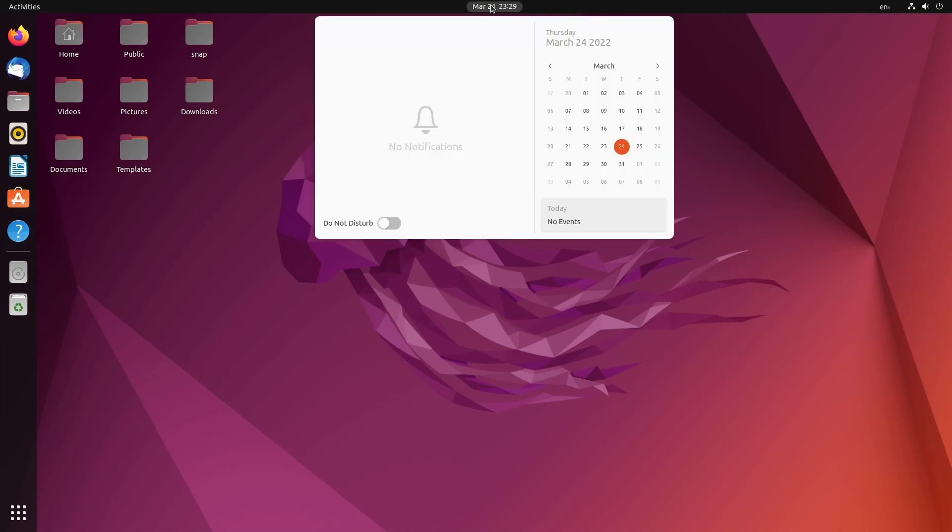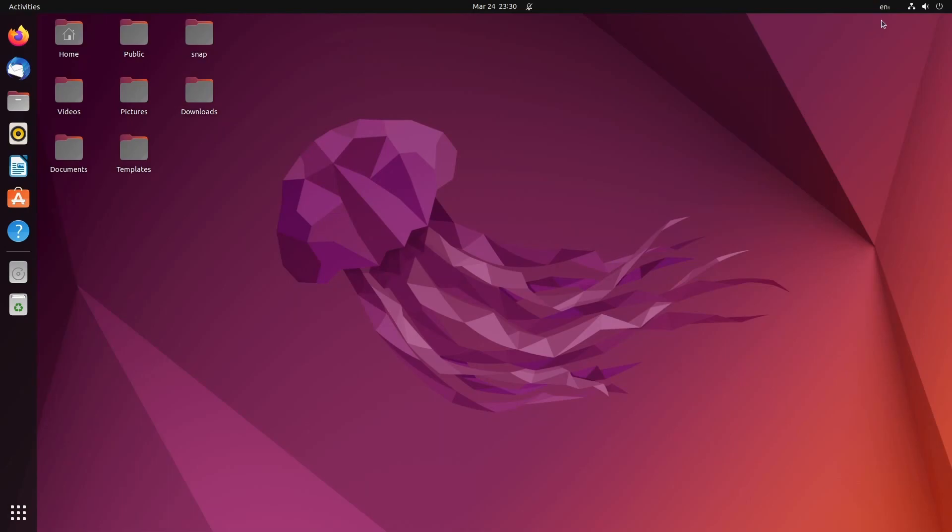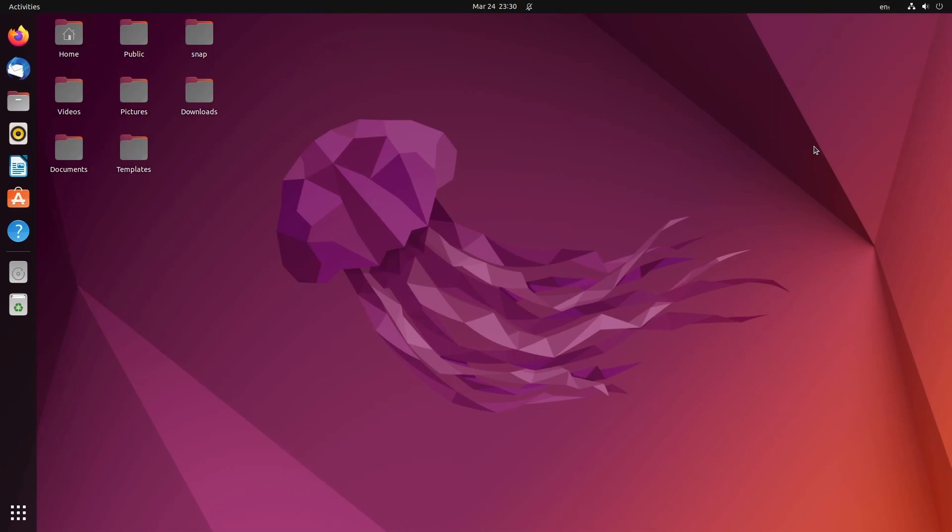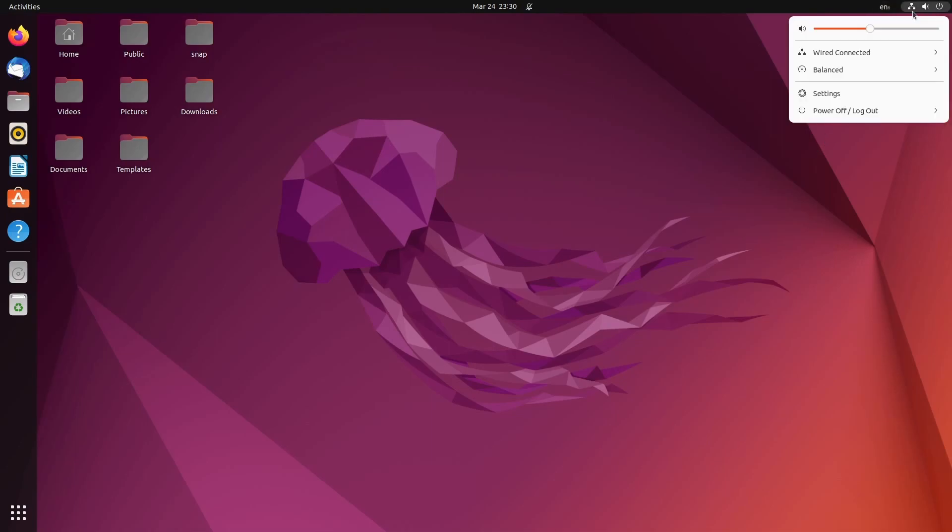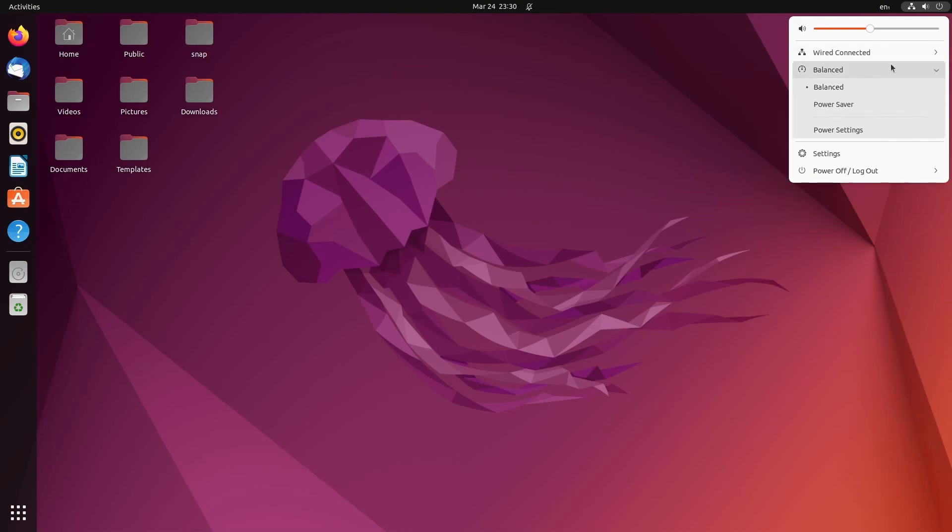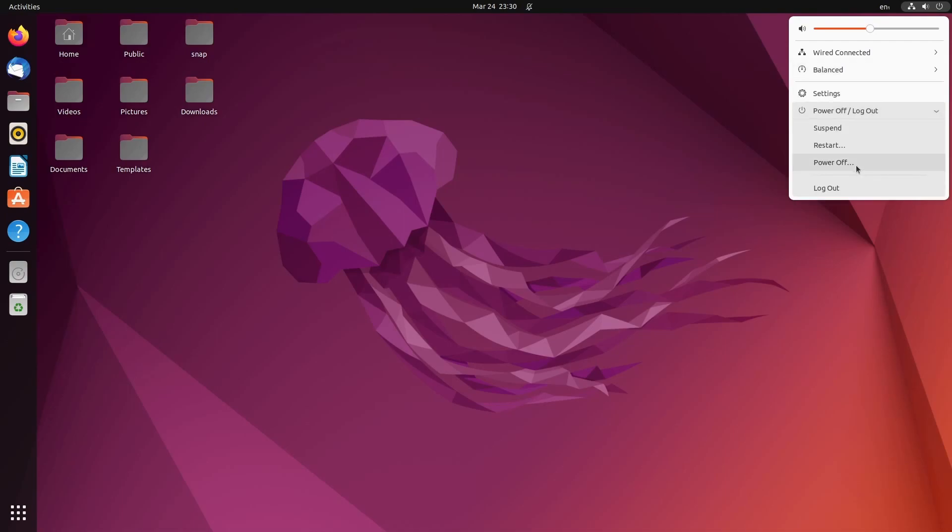On the middle of the screen, we have the current date and time with an updated calendar. Do not disturb if you don't want to be disturbed by any notifications, set this to on. We have a nice calendar. And then to the right of that, we have what type of language we want to use and the current keyboard layouts. Right of that, volume control, wired or wireless connection information, power savings. If you have a laptop, you can set up your power settings from here, general settings, and powering off, logging out, or restarting the computer from the last option.